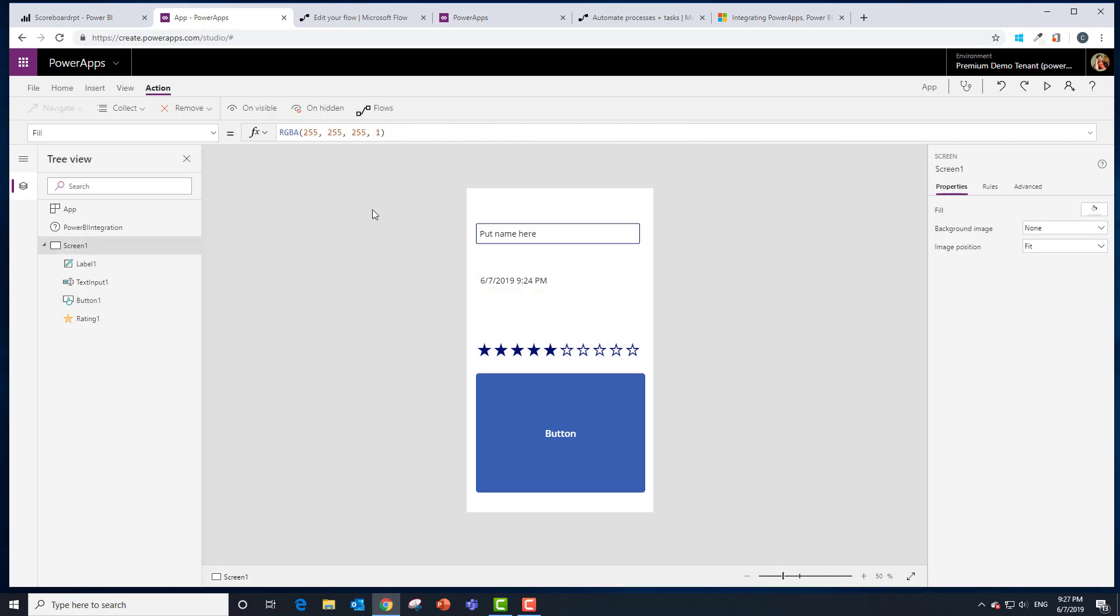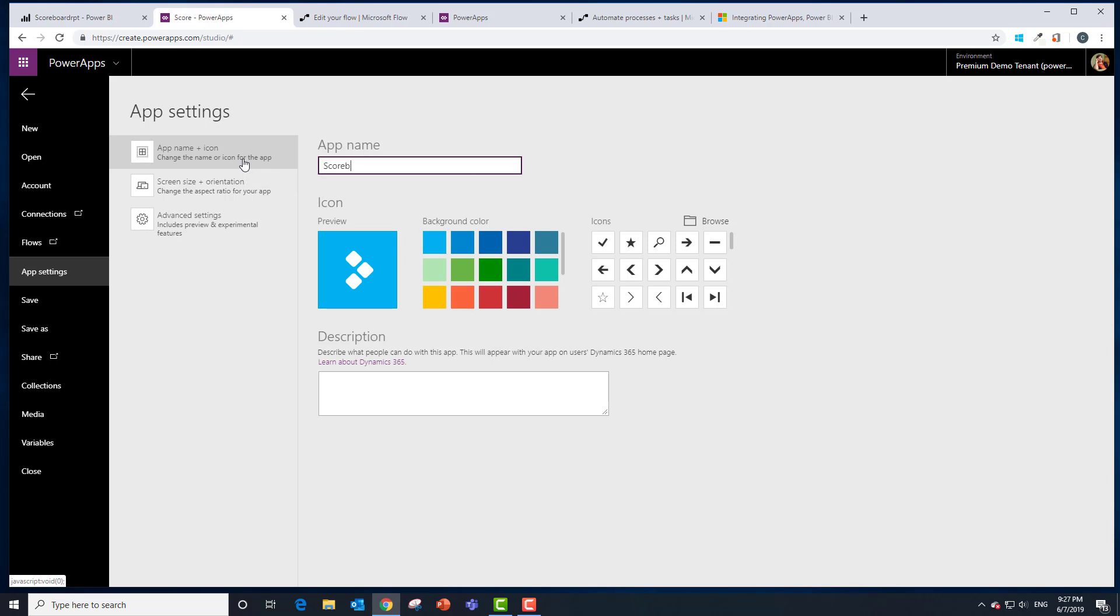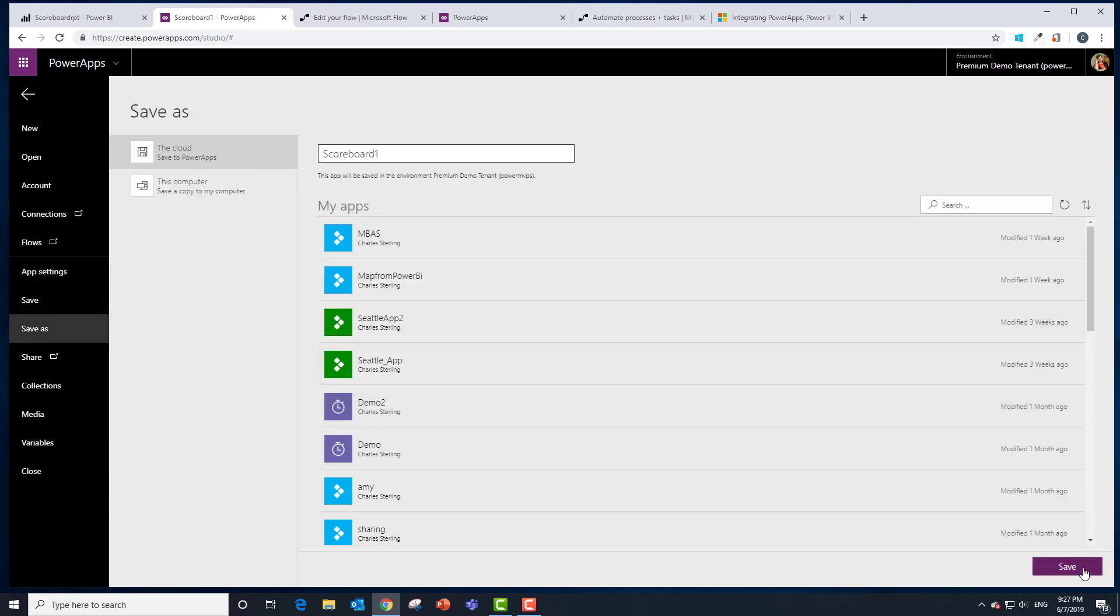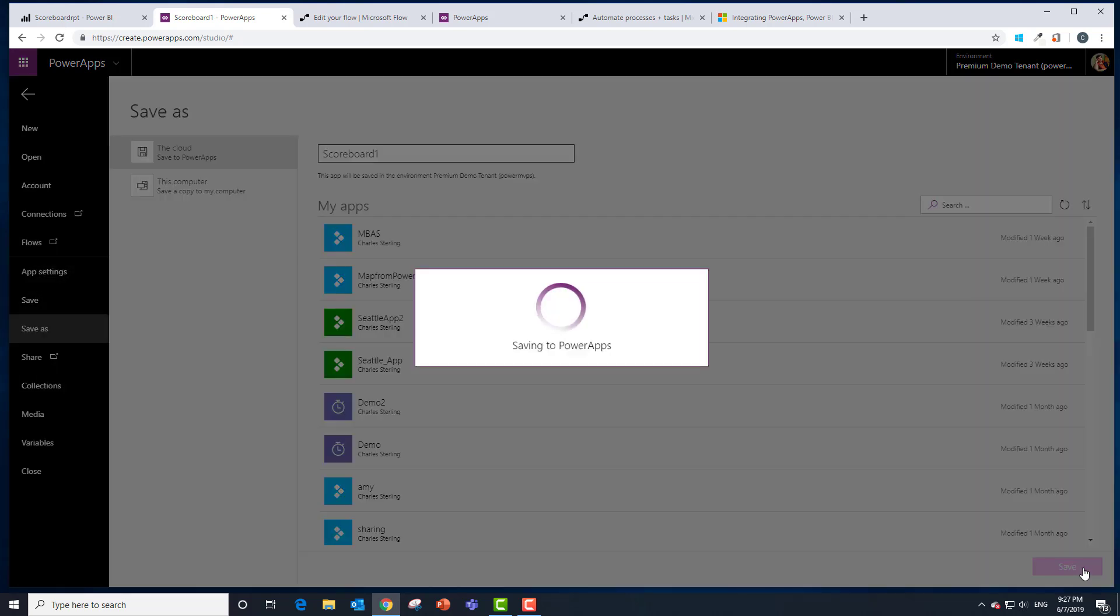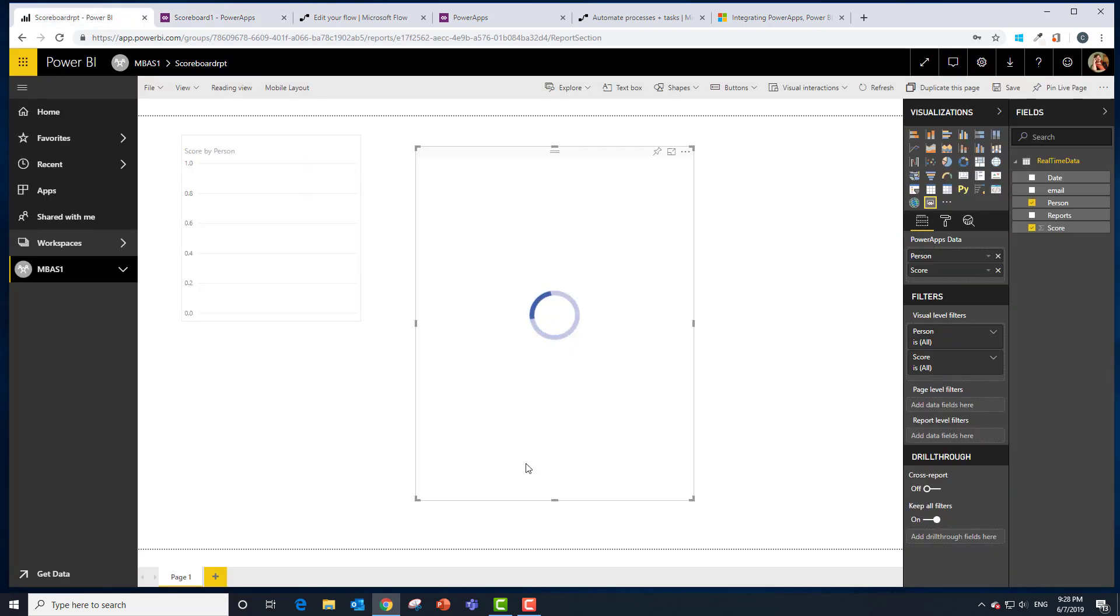Let's save this and we'll see it running in PowerApps, or PowerBI. So let's call this one Scoreboard 1. It will make it a lovely green and we're going to say save and save. It says to share the app, but since it's running as me, I think it will be okay.